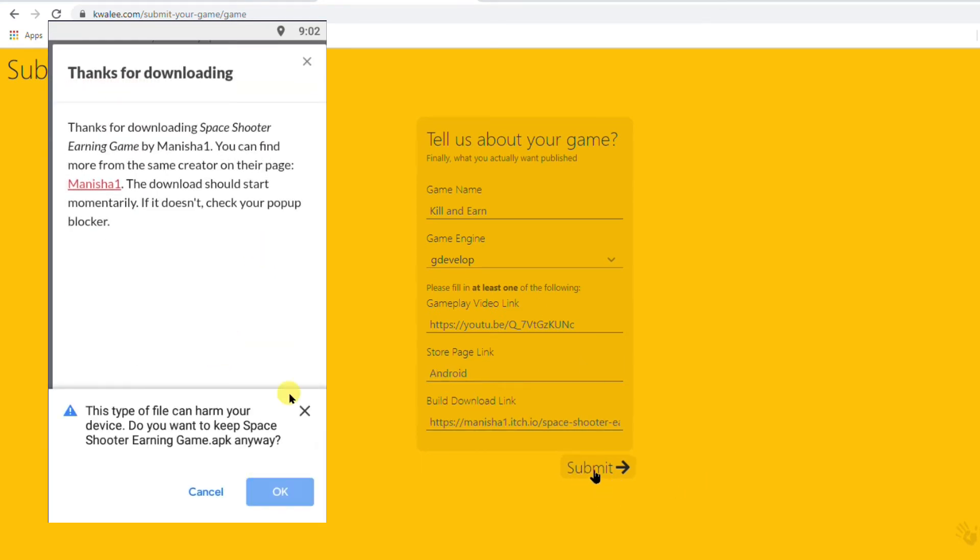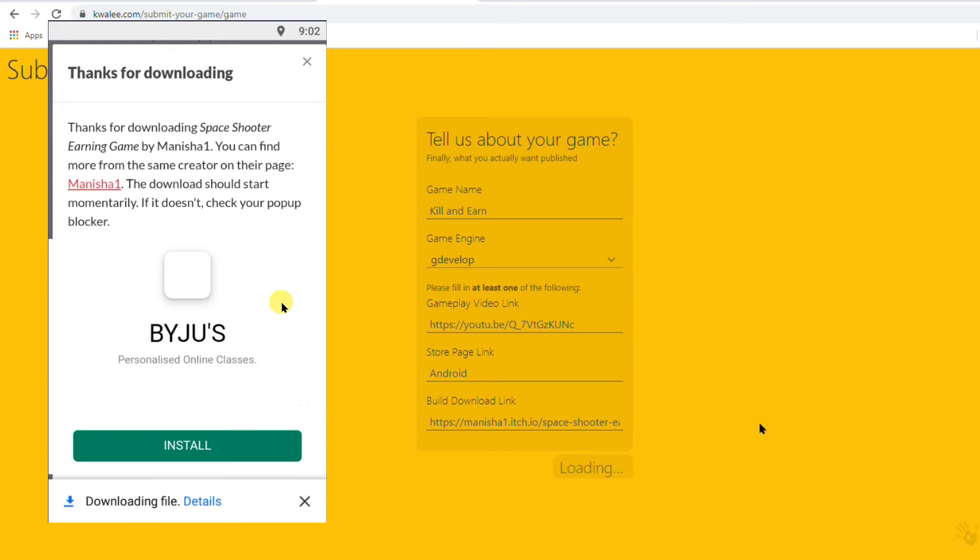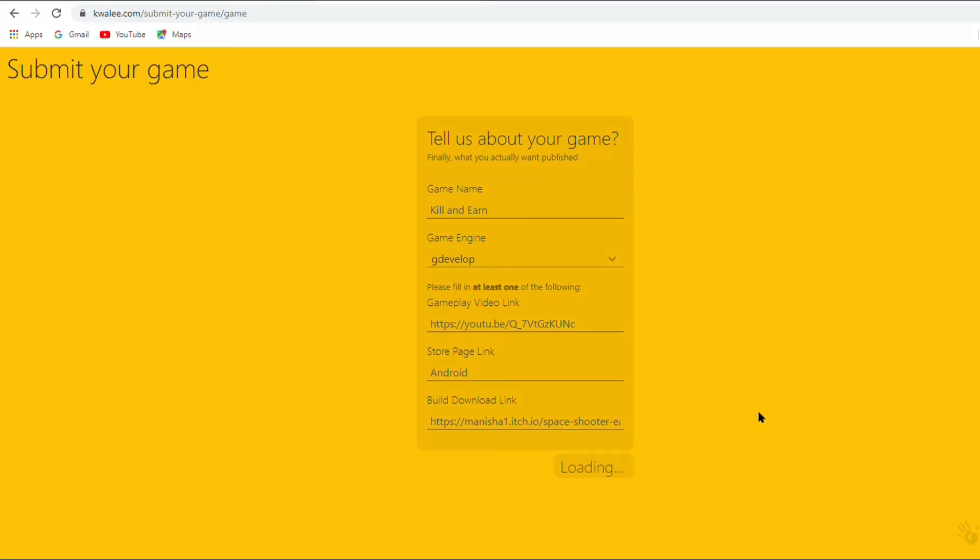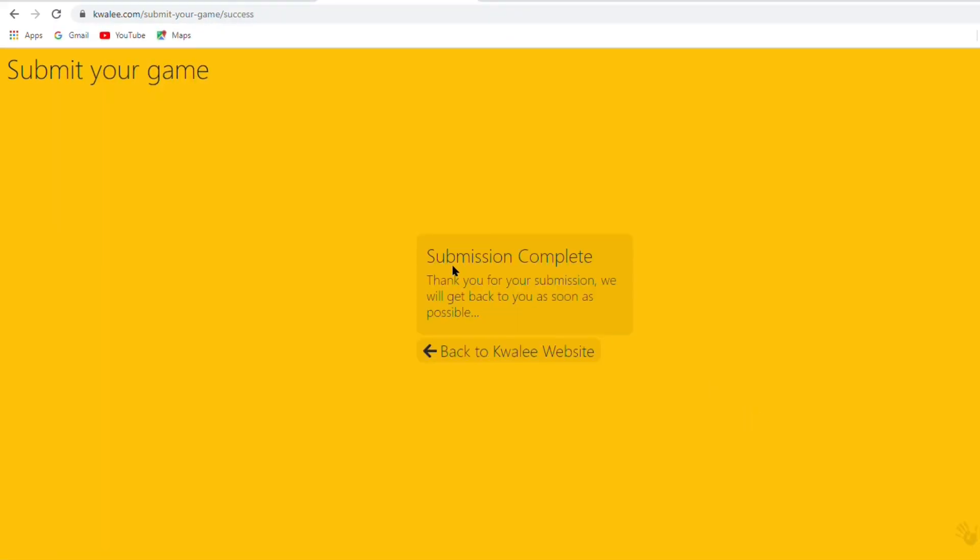And then at last click on submit. Yeah here we go. My game is submitted.